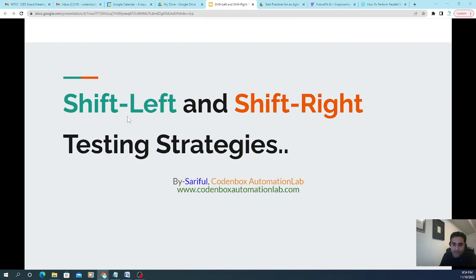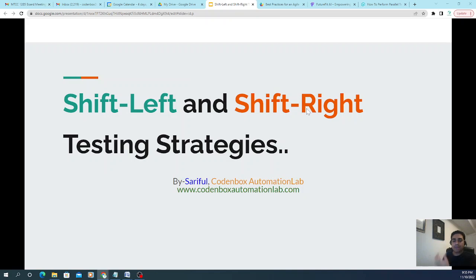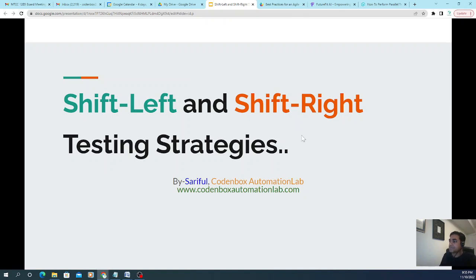Introducing testing early — or shift left — in the development process starts with unit tests and is completed with functional and integration tests. This is fundamental for making CI/CD happen. But that may not be enough, because shift right testing can also happen in post-development scenarios based on production data, like system testing or user acceptance testing.